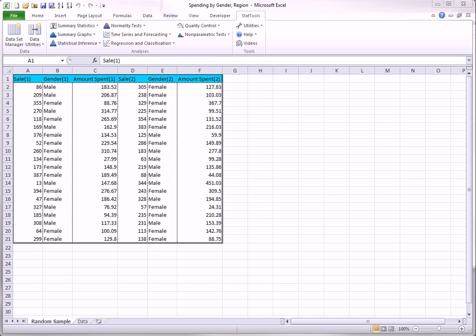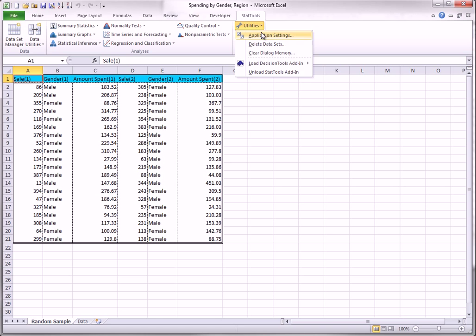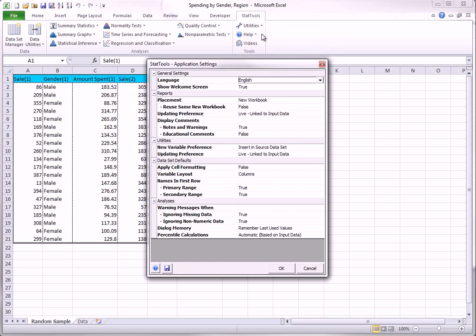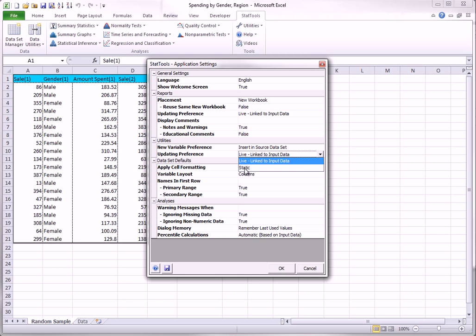There is one last thing you should know about the StatTools data utilities. If you choose Application Settings from the Utilities drop-down list, there is a setting right here, which is either live or static. The default setting is static.